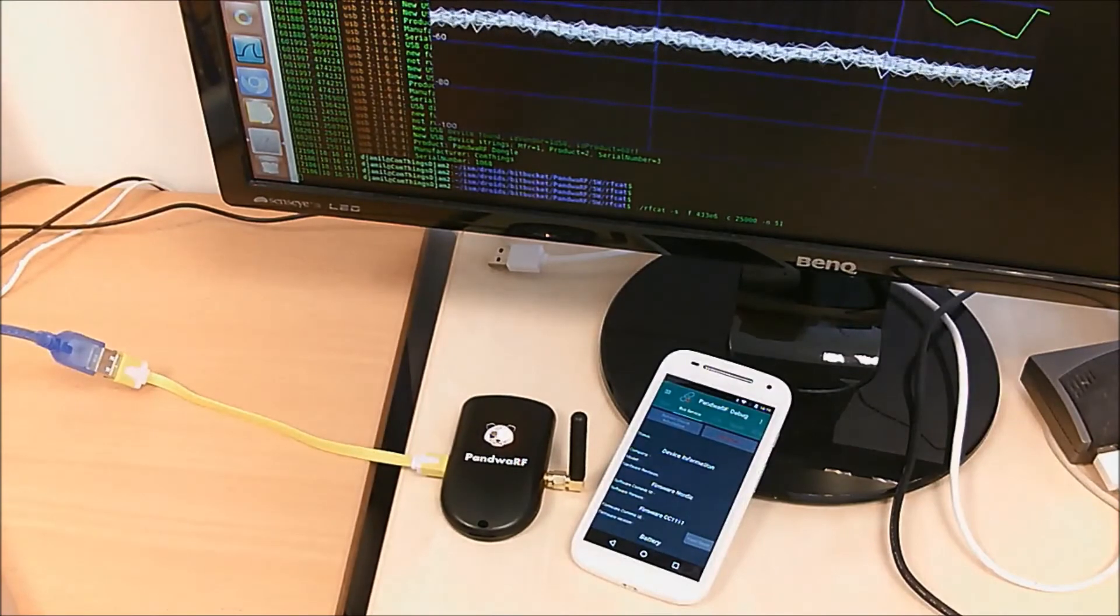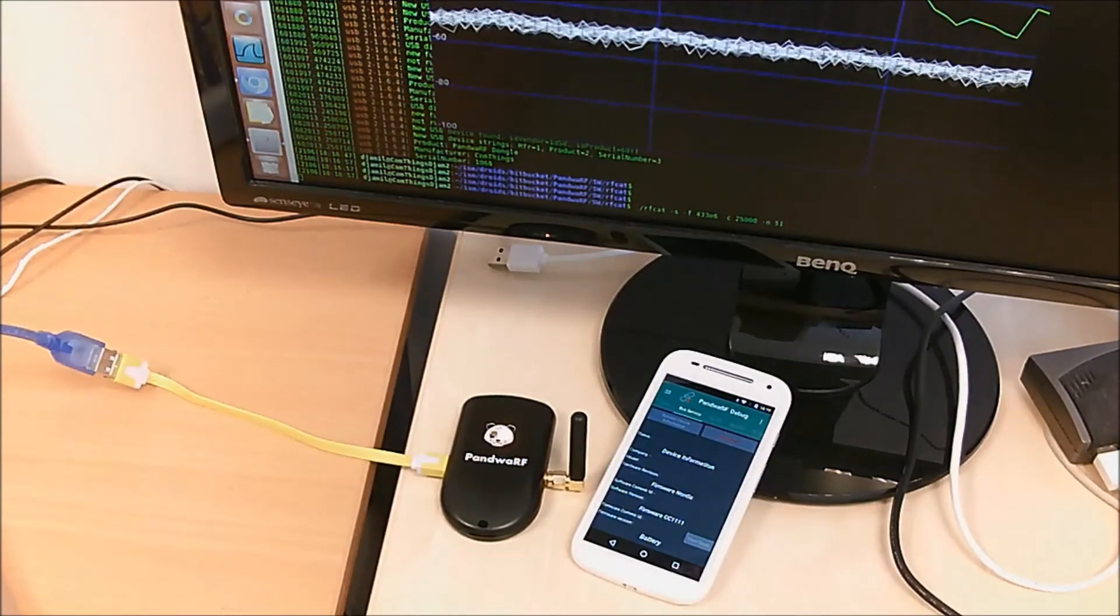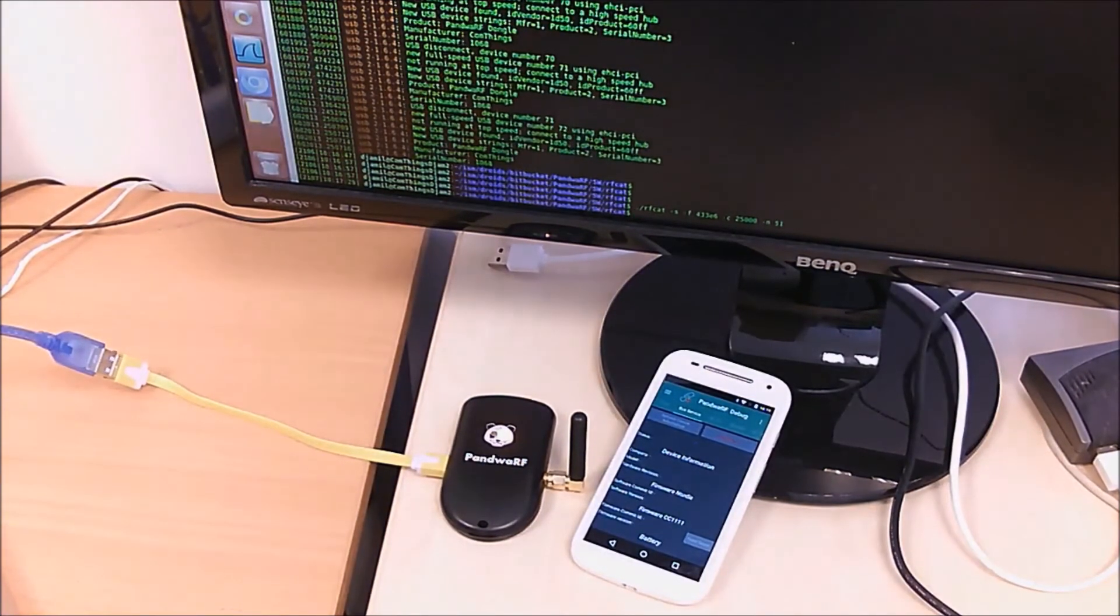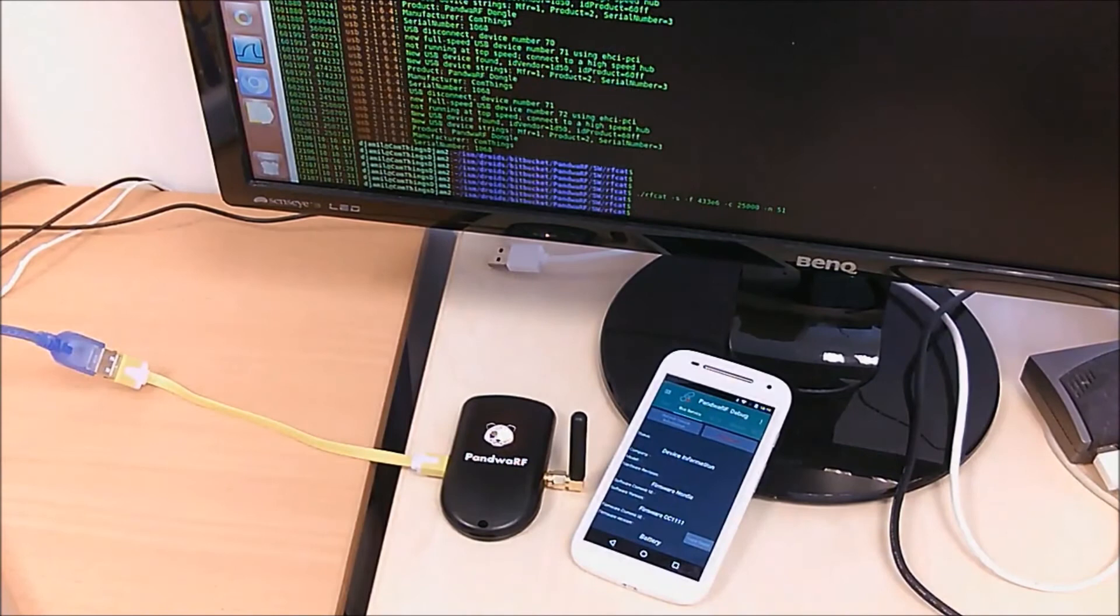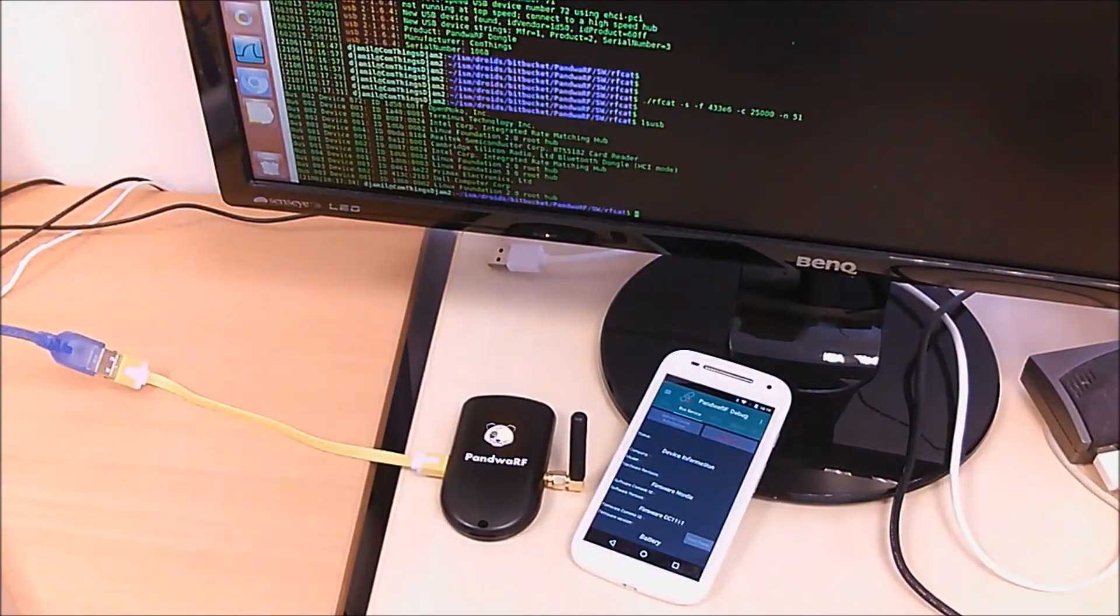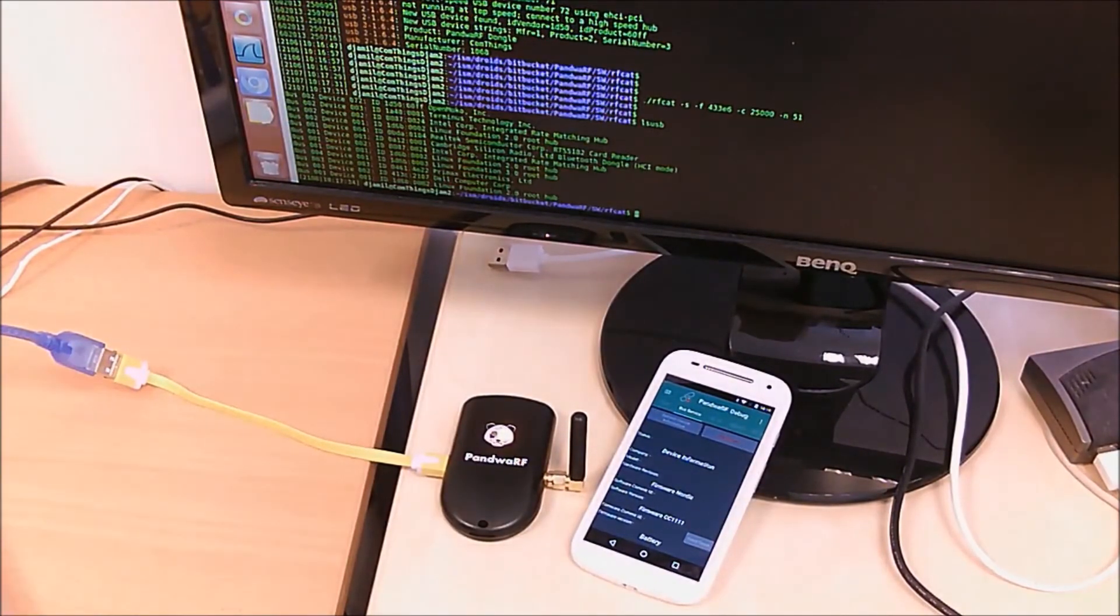Perfect. Closing the RF-CAT. Still in LSUSB, still connected to LSUSB.